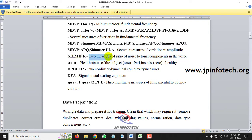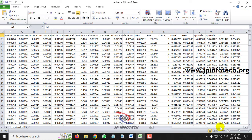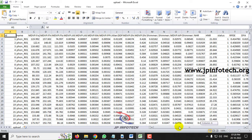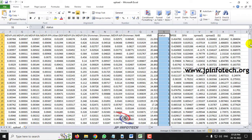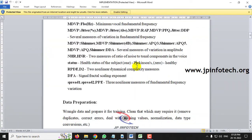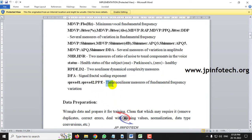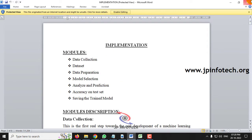NHR and HNR are two measures of the ratio of noise to total components in the voice. The final column is the status, which is the health status of the subject: 1 means Parkinson's and 0 means healthy. RPDE and D2 are two nonlinear dynamic complexity measures. DFA is the signal fractal scaling component. Spread 1, Spread 2, and PPE are three nonlinear measures of fundamental frequency variation.